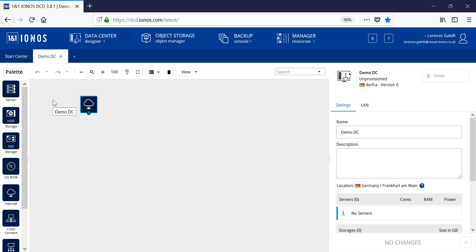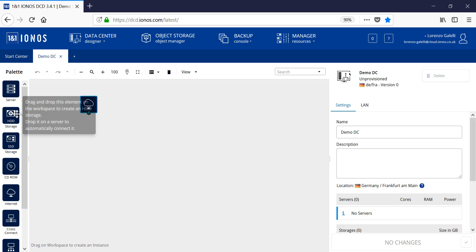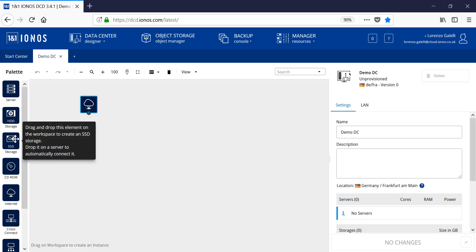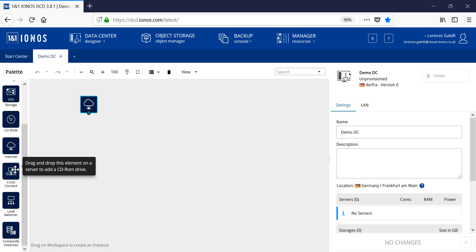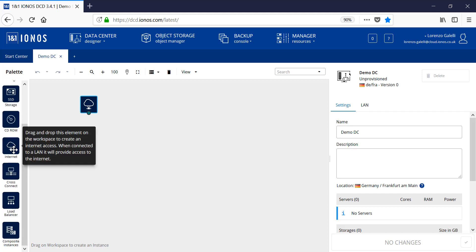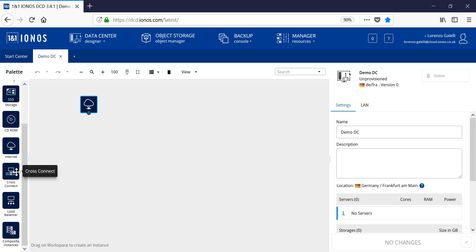On the left hand side, we have a palette with the various options available to us through the designer, such as servers, the storage available to us, CD-ROMs in case you wish to utilize ISO images for the installation of your applications. Some infrastructure components such as internet gateways or internet access, we have a cross-connect for the ability to link data centers together.